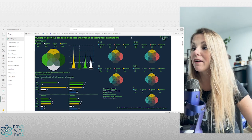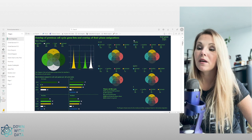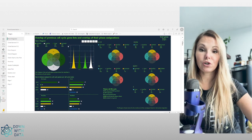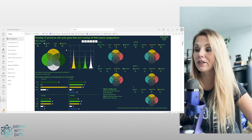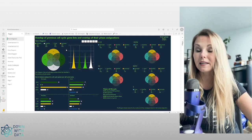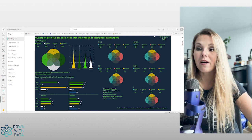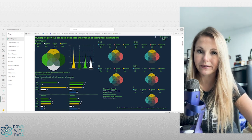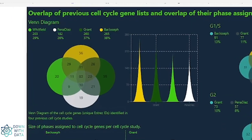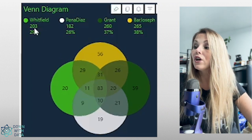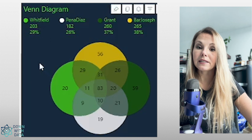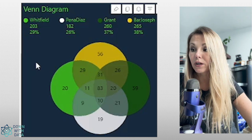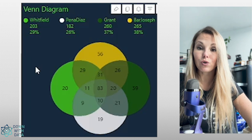In our example, we're using data from the cell cycle genes. We have four different studies — Whitfield, Penedias, Grant, and Bacciose — that have included different genes in their study for the cell cycle. We can see on the top right a total of several hundred genes, and in this Venn diagram on the top left: Whitfield studying 203 of them, Penedias 182, Grant 260, and Bacciose 265.